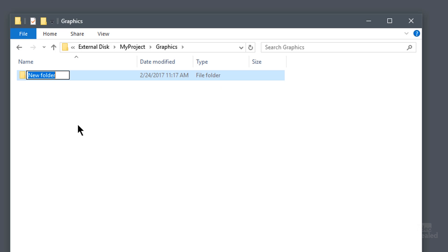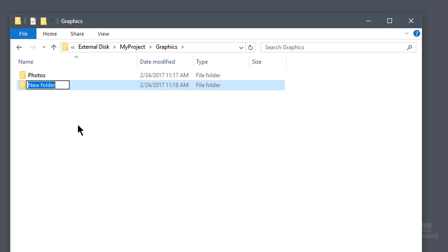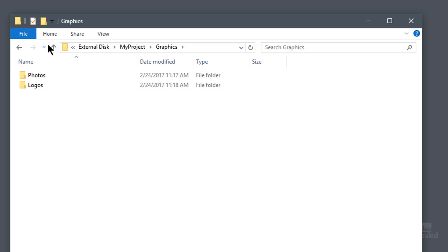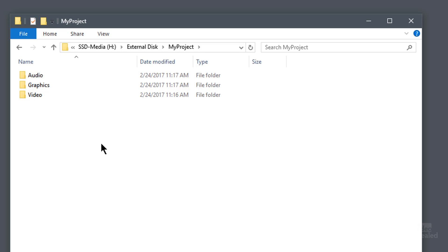Inside the graphics folder, create subfolders — one for photos and one for logos. You may also want to separate these into PNG and JPEG or layered Photoshop files. If this is a project where I'm doing a bunch of graphic work, I'll have a separate folder of layered PSD files and a separate folder of JPEGs if I need to export those out. Since Premiere Pro can work with native Photoshop files, I'll probably just leave them as PSDs.